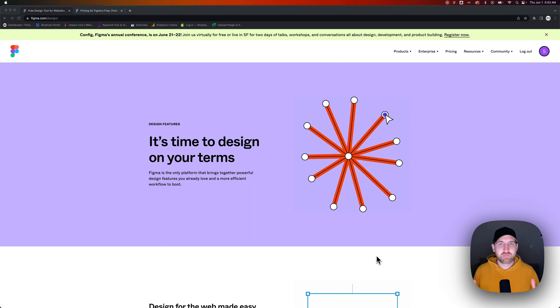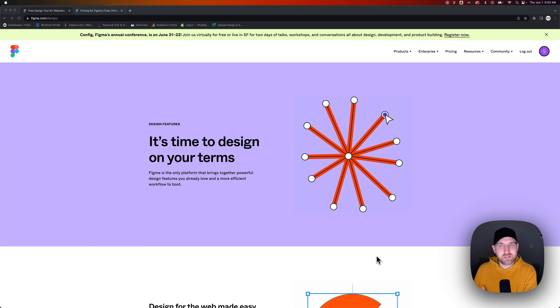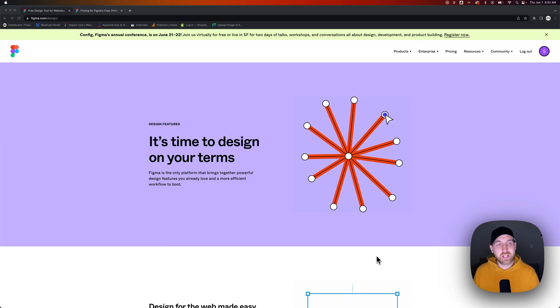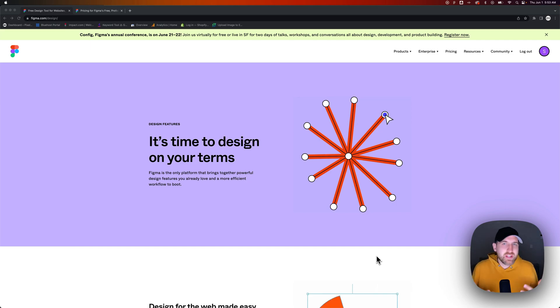Have you thought about using Figma but you're not sure what exactly it is, how you'll use it, or whether it's free or not? Good news is you can use it for free and I'm going to show you how to do that so you can get started in it and find out if it works for you.